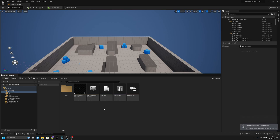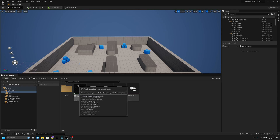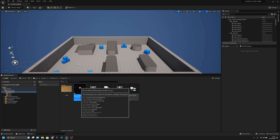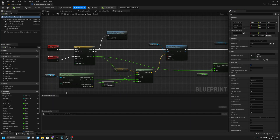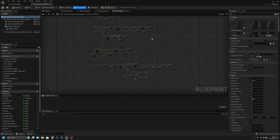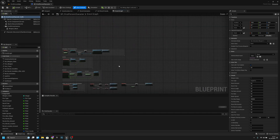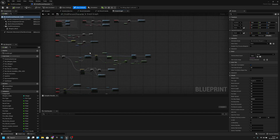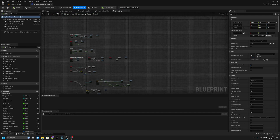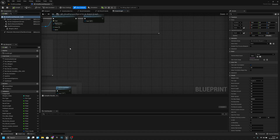Hello, it's Jen Games and today we are going to add the Weapon Sway system to our game. Let's get started. First, let's open the first-person character blueprint and find the Event Tick, which we don't have yet, so let's add it.